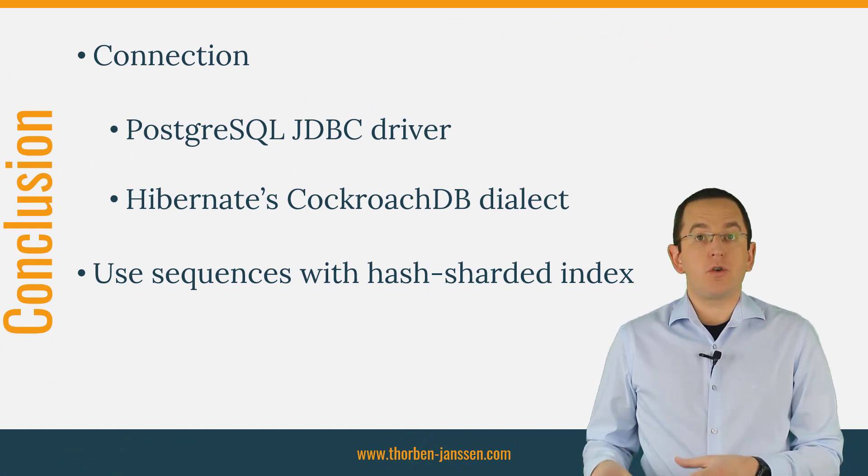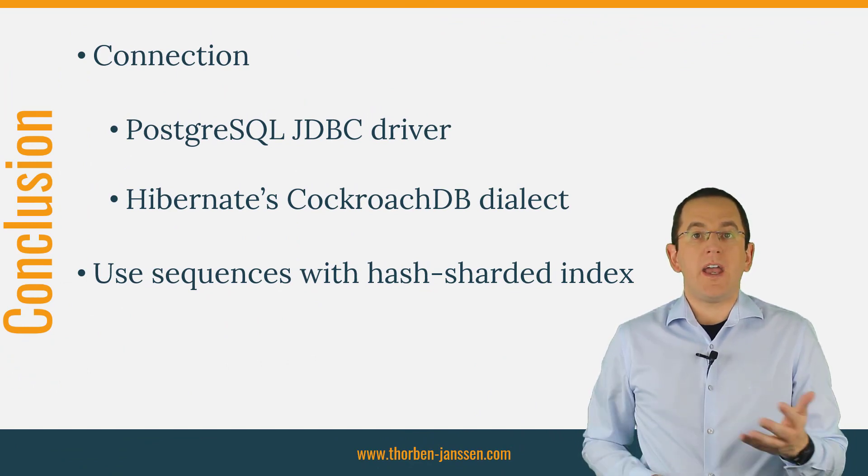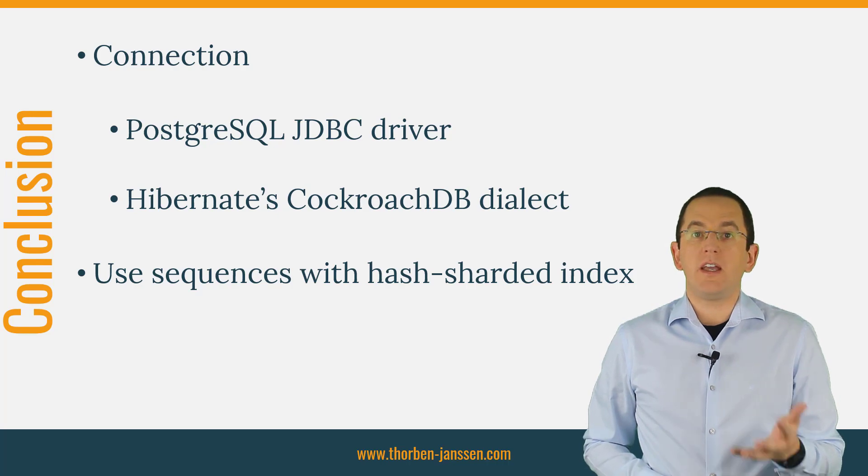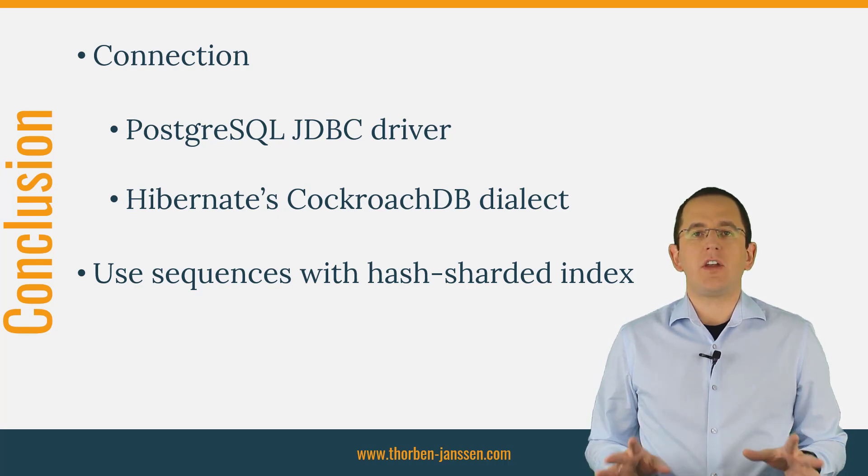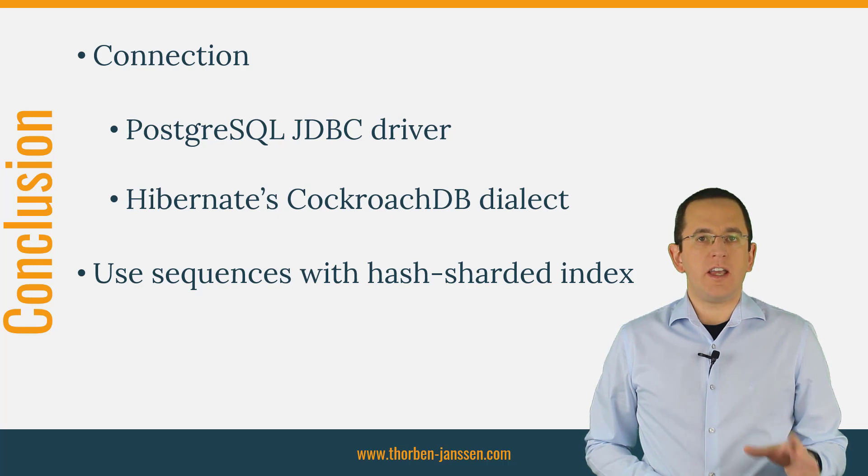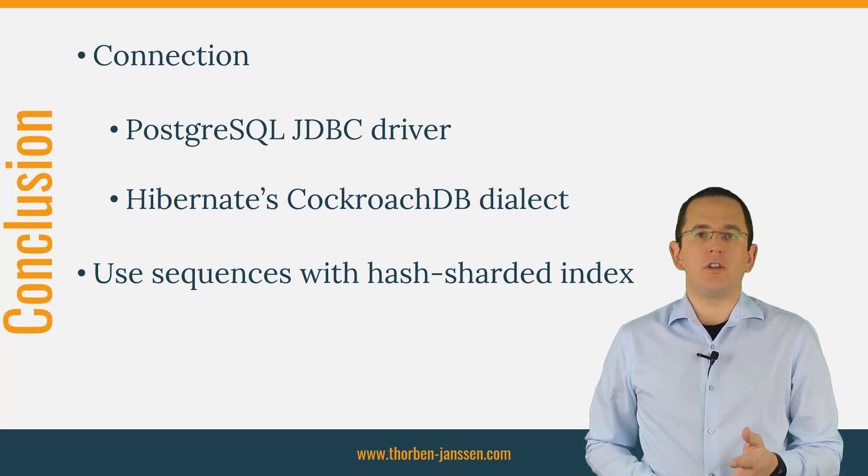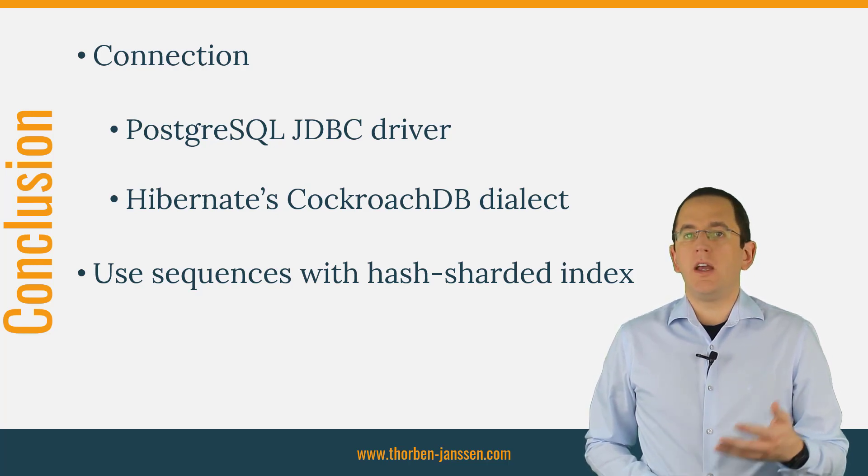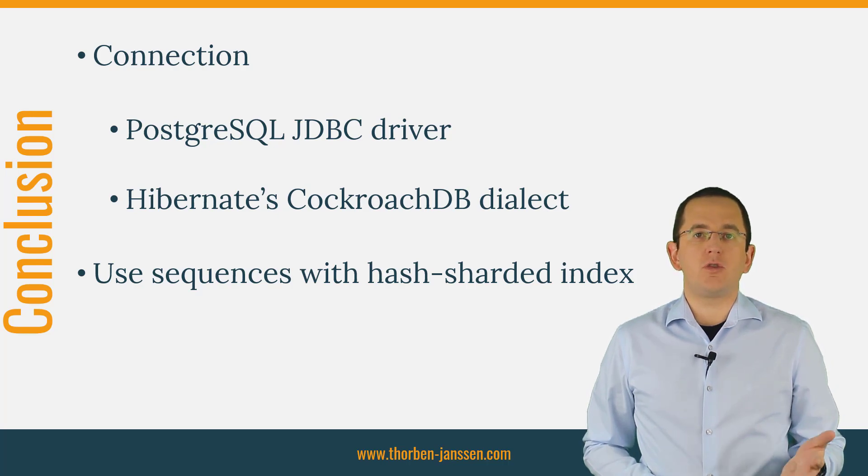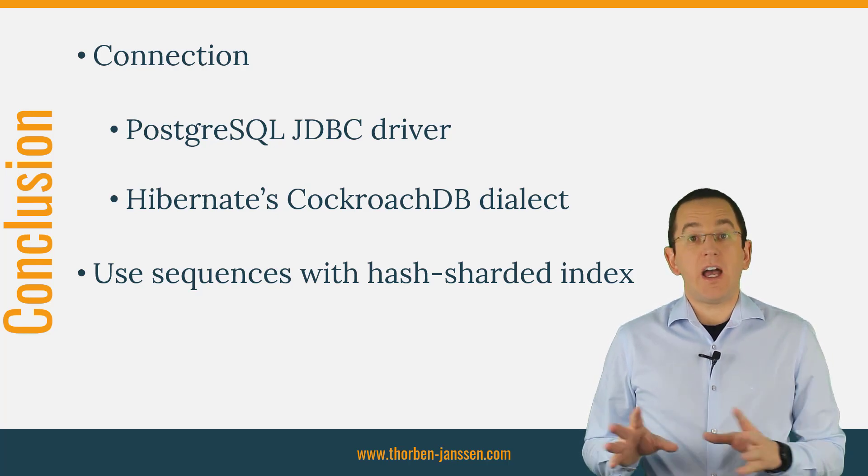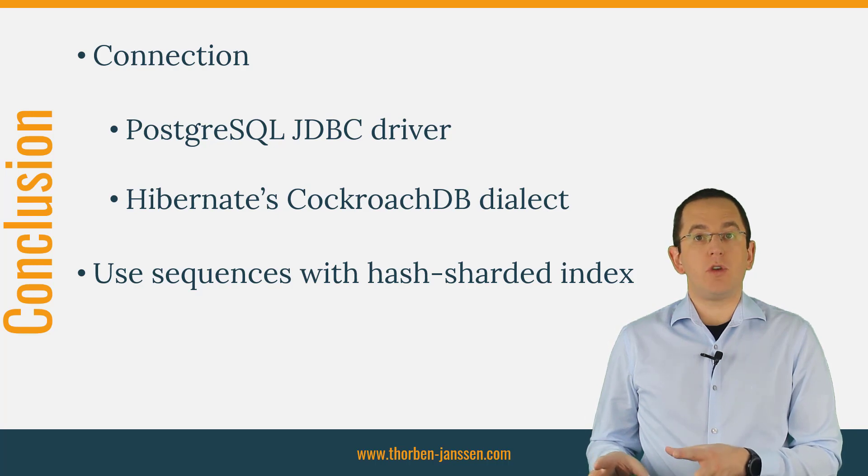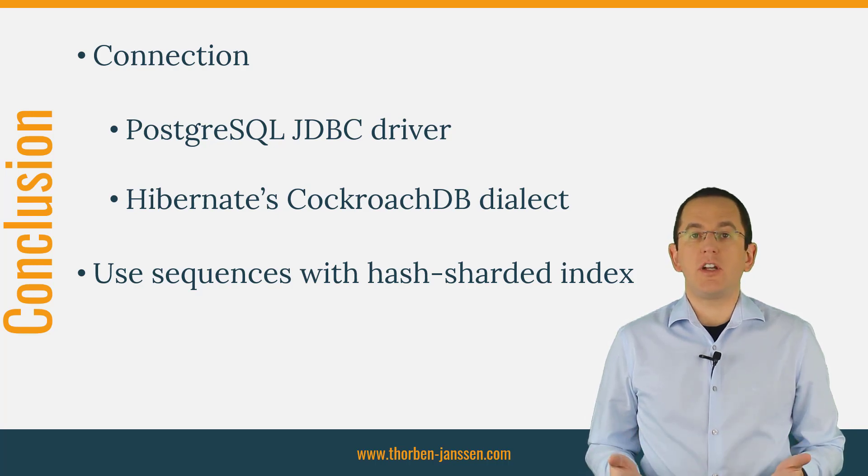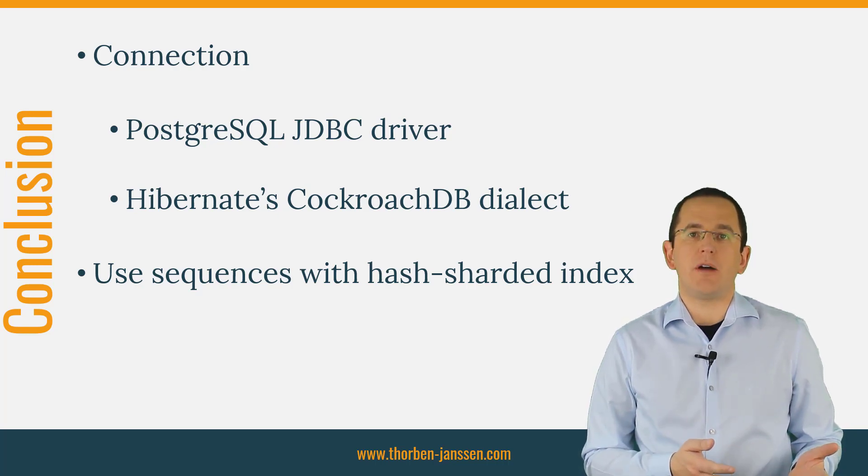Hibernate's dialect and PostgreSQL's JDBC driver enable you to use CockroachDB in the same way as any other database with Hibernate. You only need to configure a database-specific dialect and the connection URL to your database. In addition to this, you should pay special attention to your primary key mappings. Hibernate prefers sequence-based primary key values, which require a special index in your CockroachDB schema.